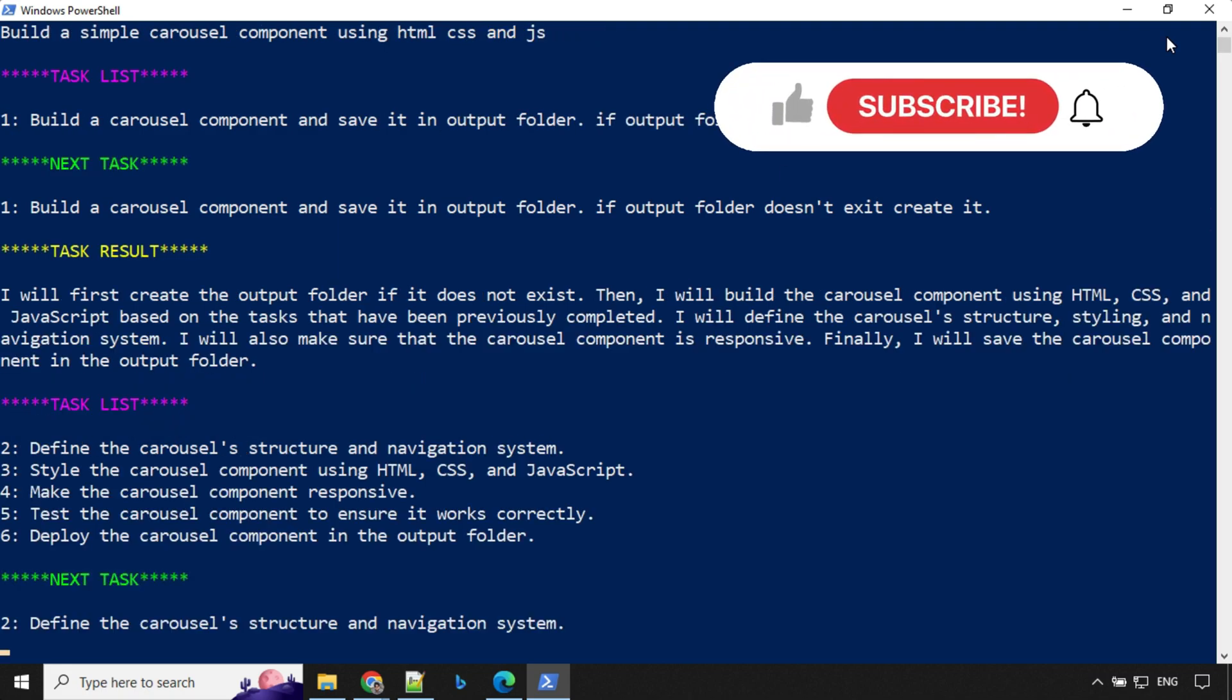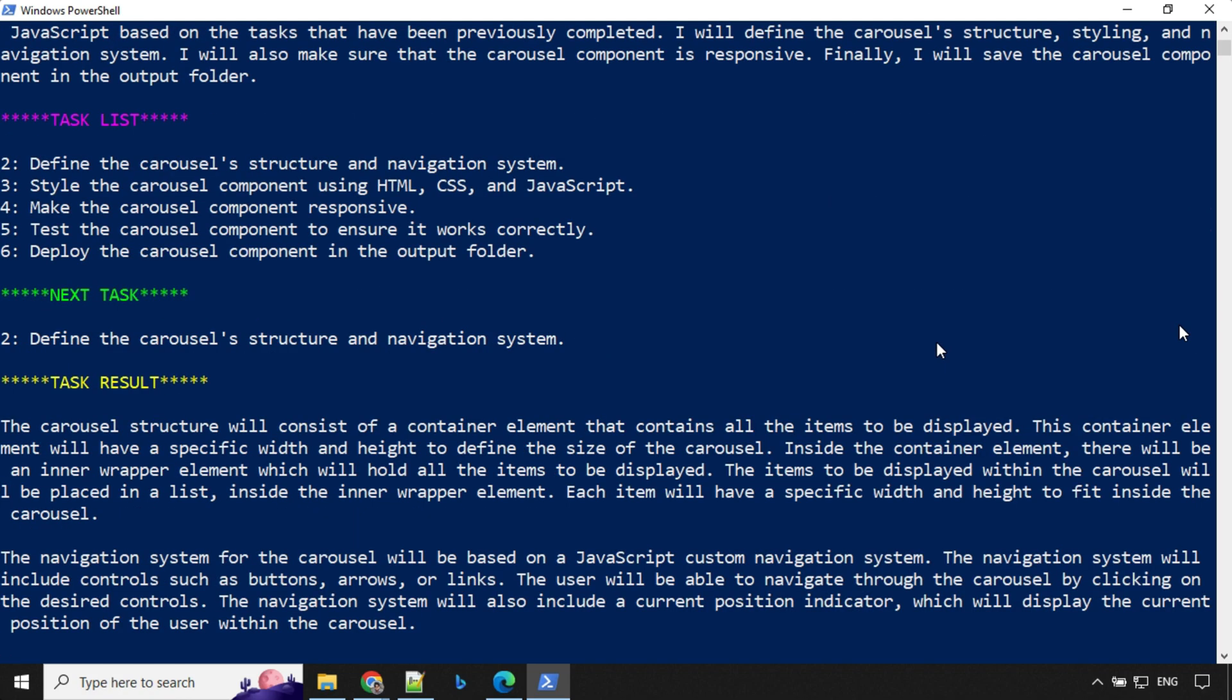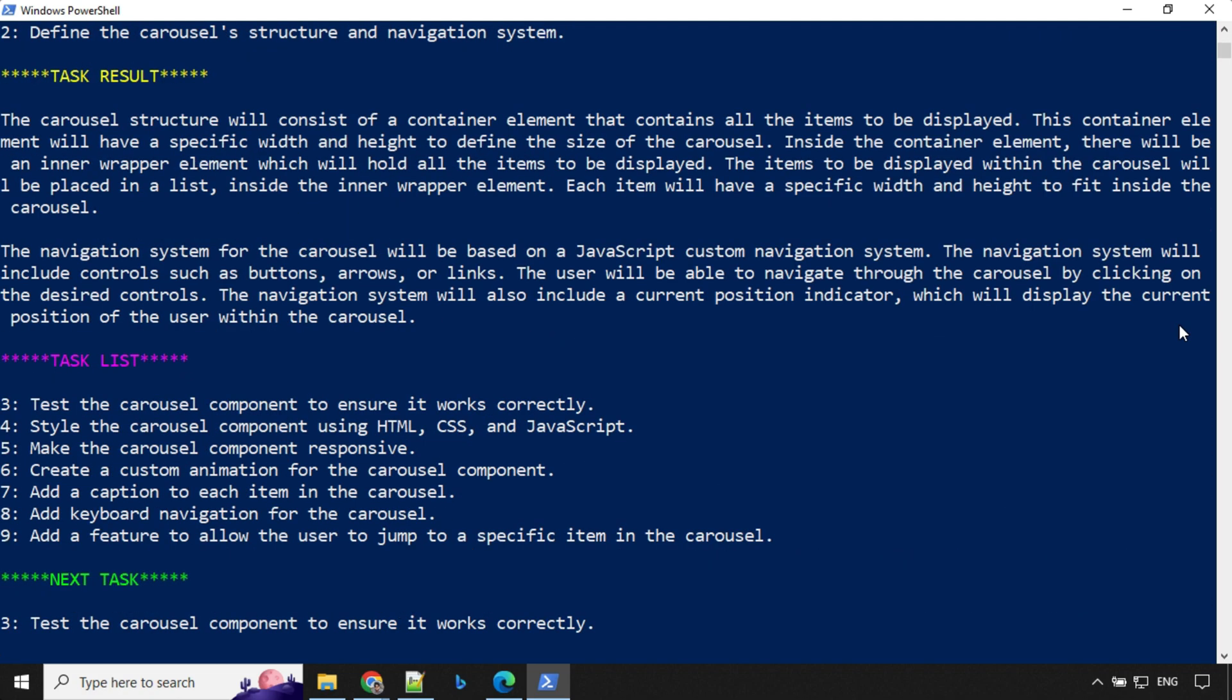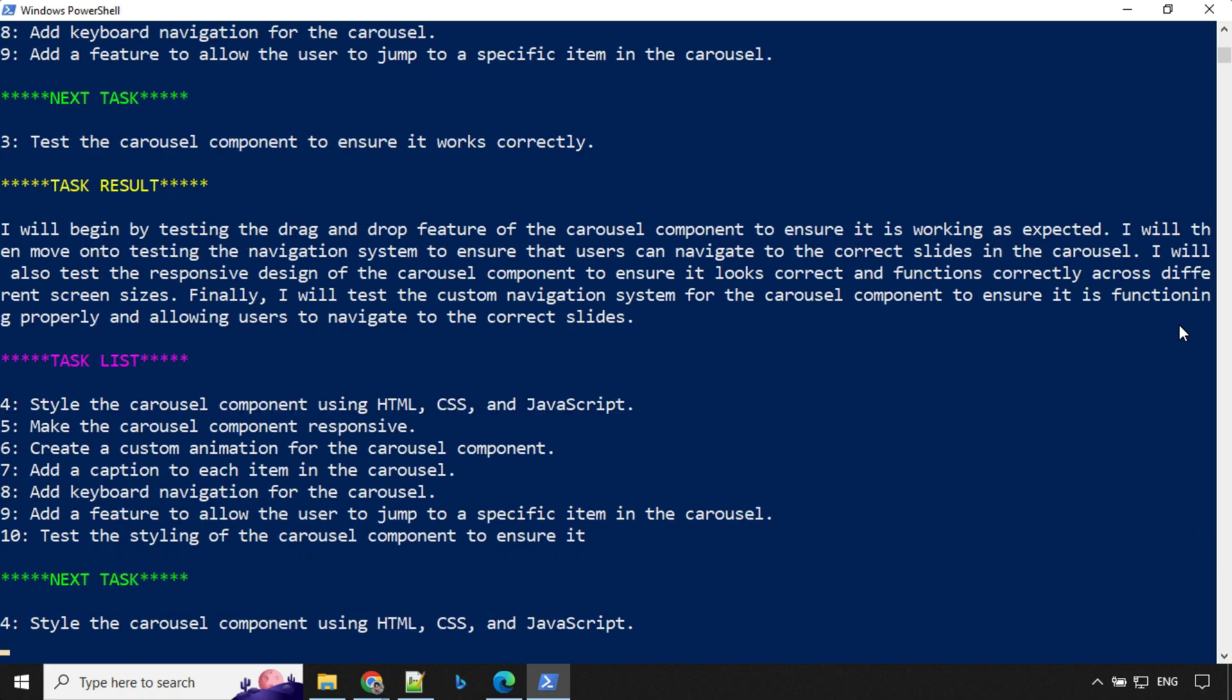We have the task result now that it will build a carousel component and so on. You can see now it has created another task list and it is starting to pick task number two. It has picked up task number three now, and we have task results here again.